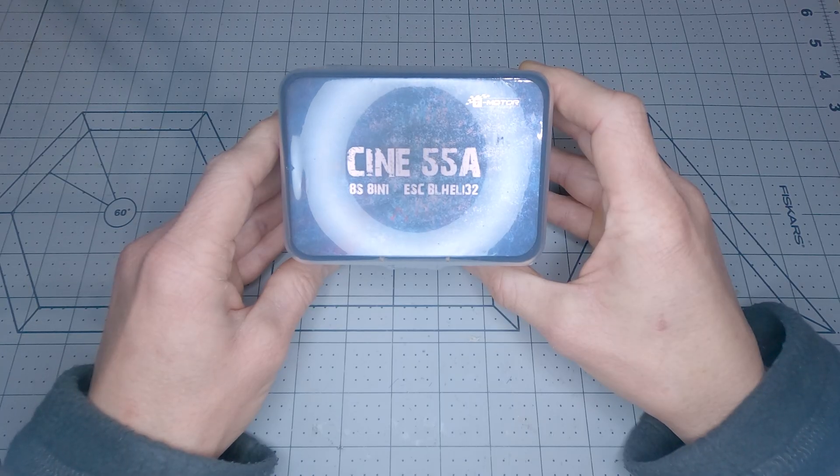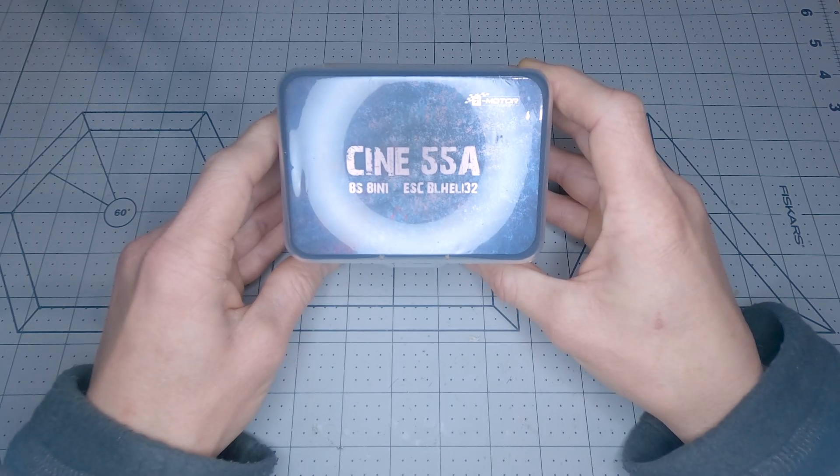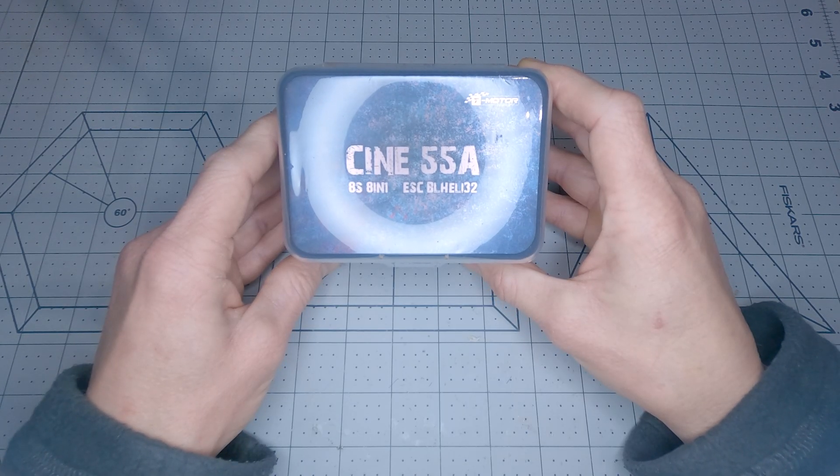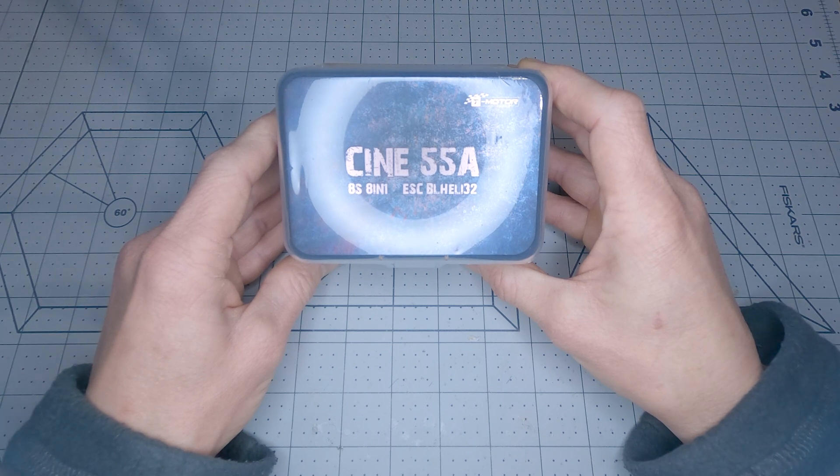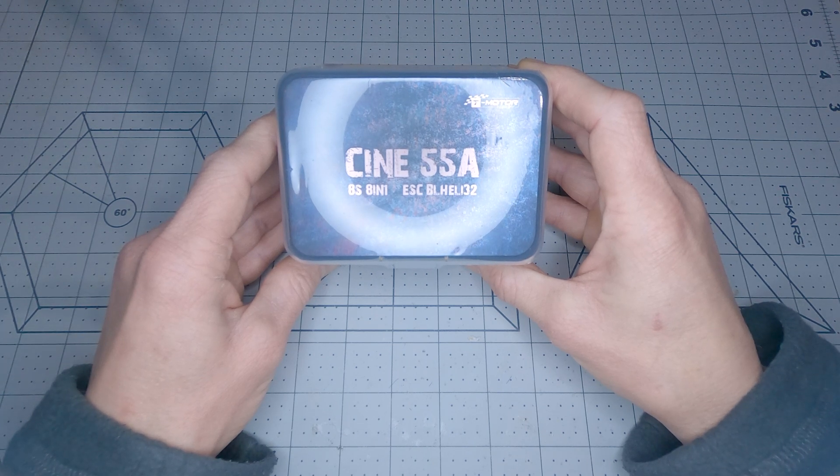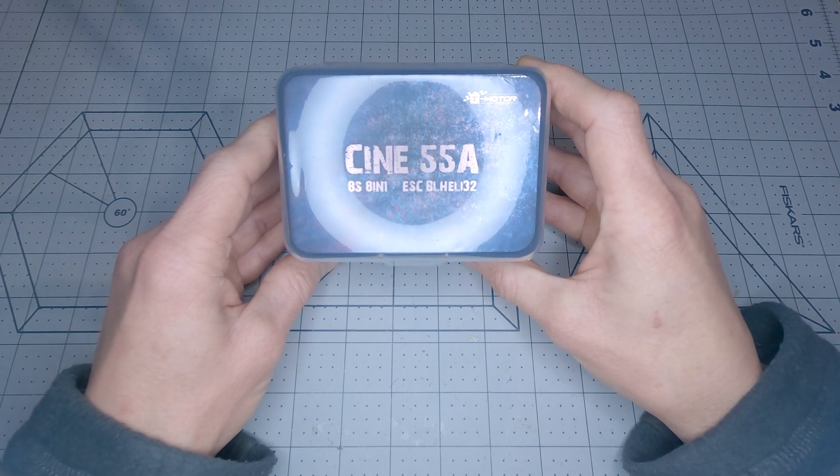Hi, thanks for joining me. Today we're going to take a look at the T-Motor Cine 55 Amp 8-in-1 8S ESC.